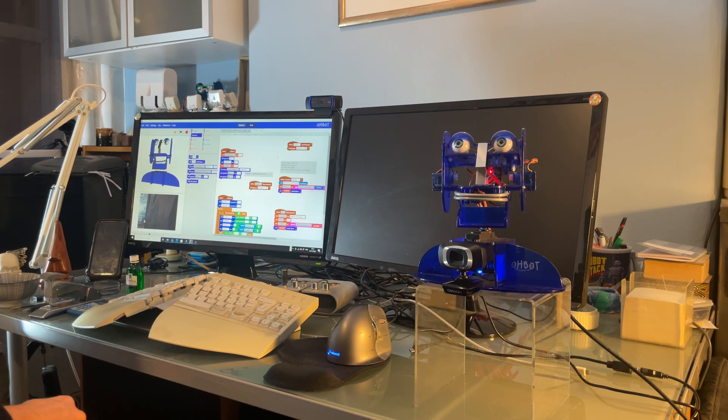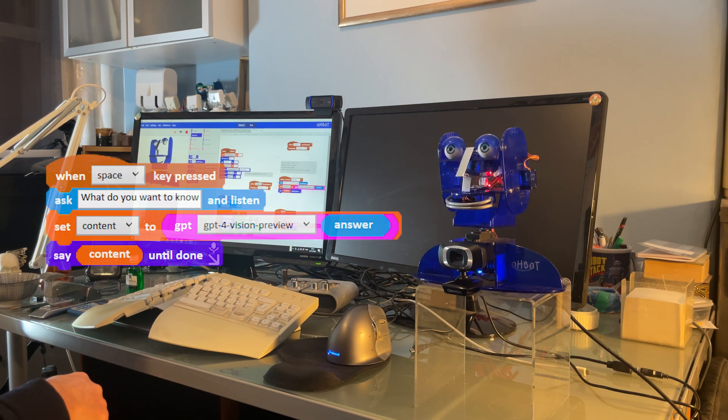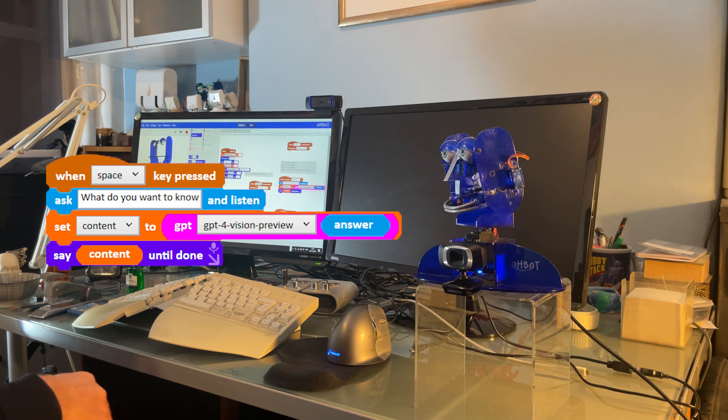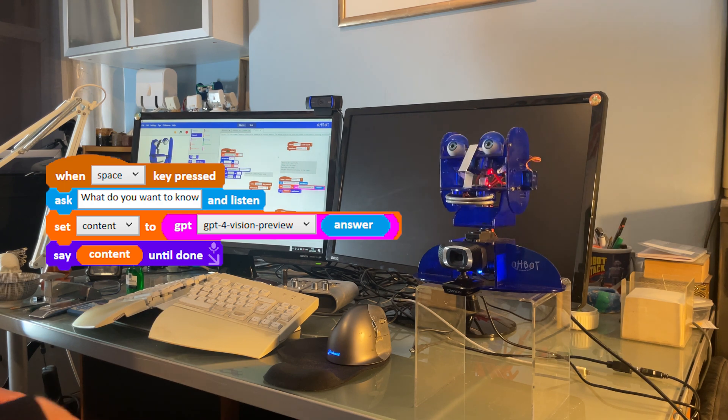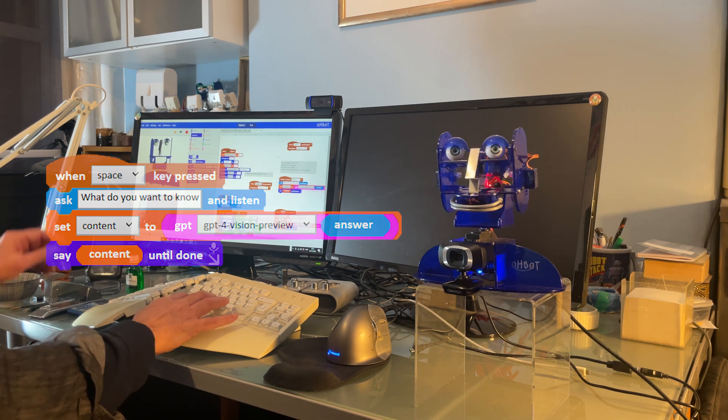We've just added GPT Vision into our Obot beta app, and that's available now on the App Store. We just wanted to show you a bit about what it does.